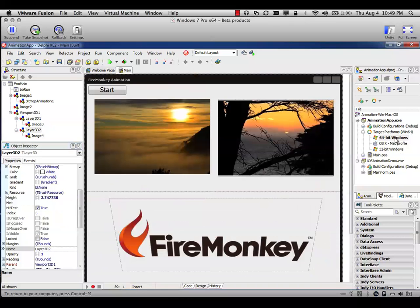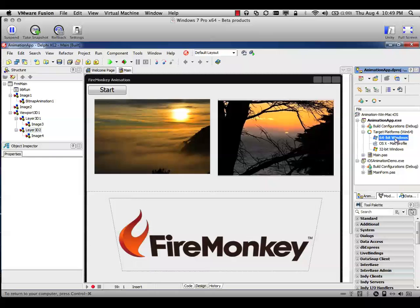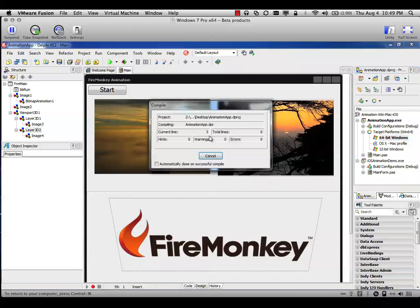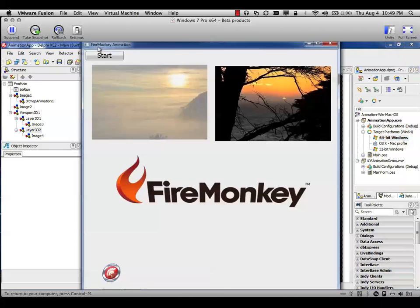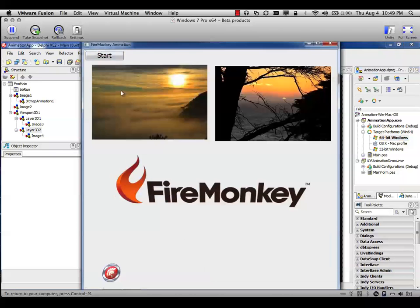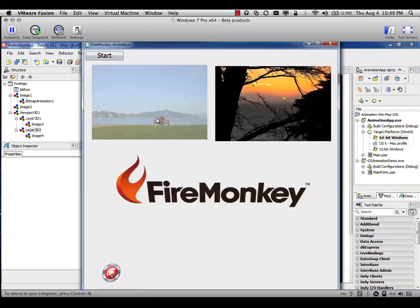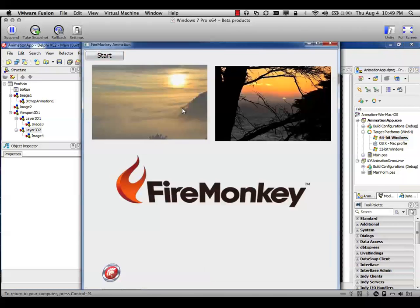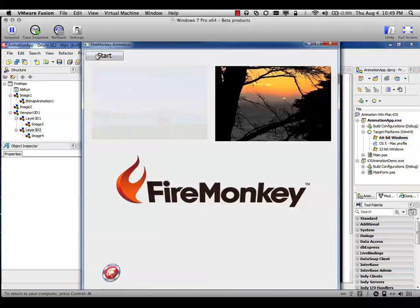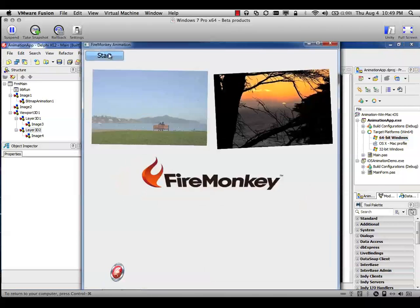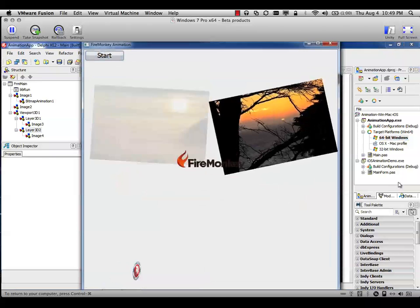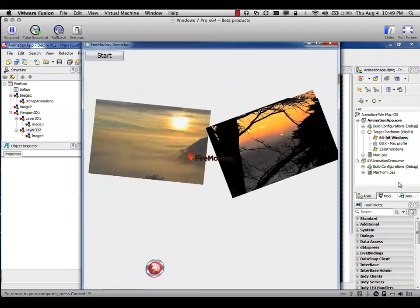So let's see what this application does and take a look after that in the code. I'm going to run this application as a 64-bit Windows. Just click it and run. So in this case I have the application. The bitmap animation is running in action. Let's see what the start button is doing here.